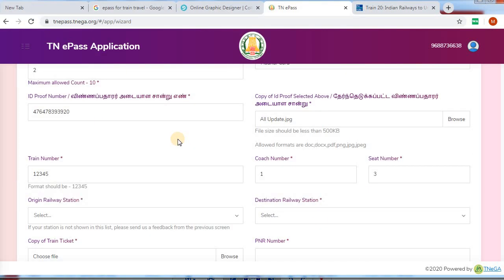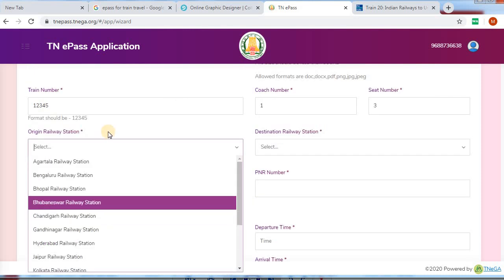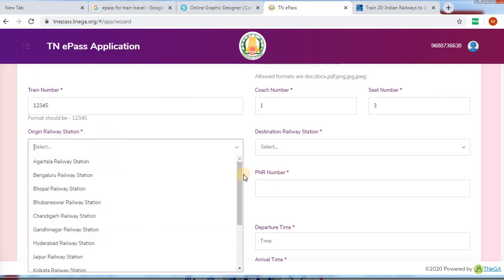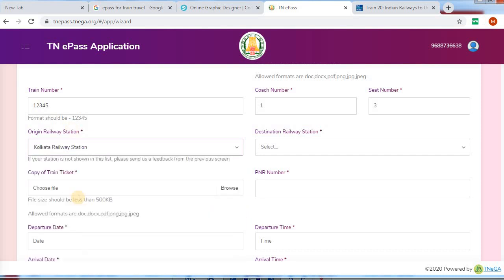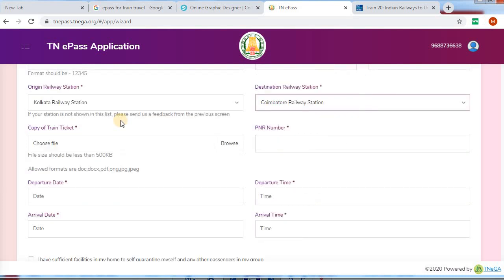You can fill in the details of the train ticket. You can fill in the train number, coach number, and seat number. Next, you can select a railway station. You can select the destination railway station. You can attach the train ticket.